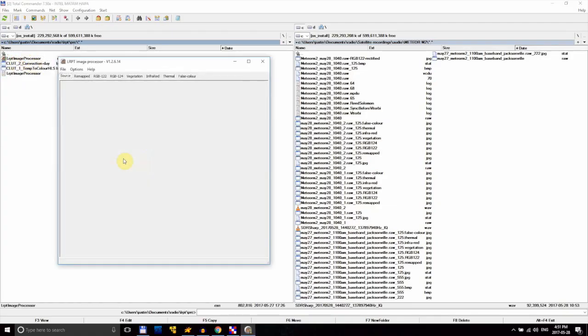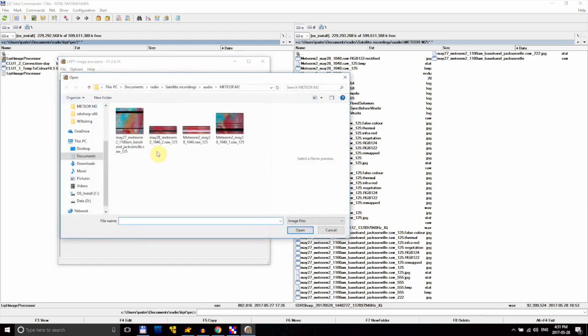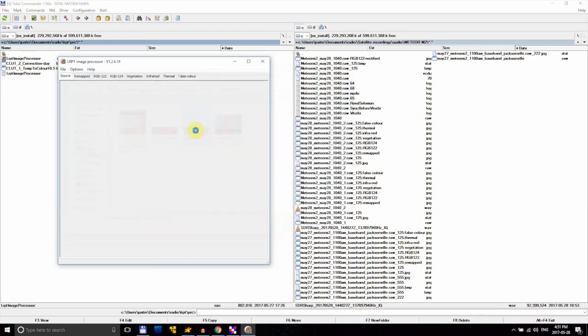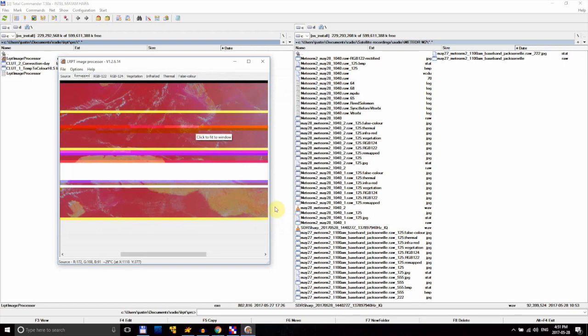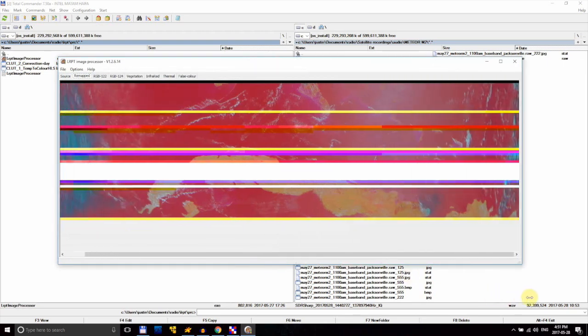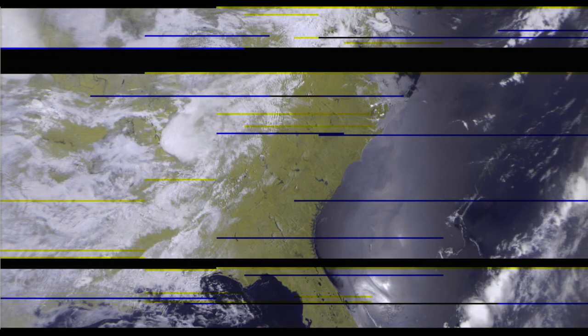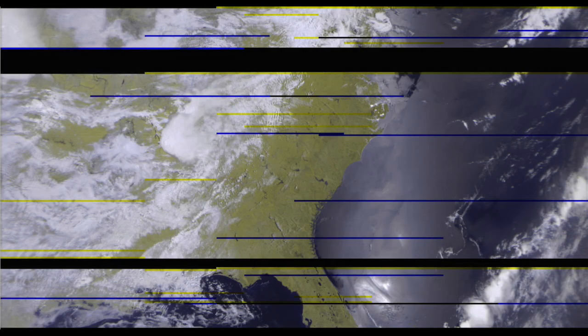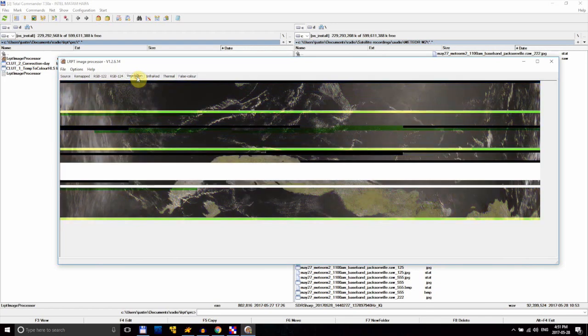Open up LRPT Image Processor and load in the stretched image we just made. As soon as the image is loaded in, the program automatically makes a series of different versions of the image, using the information stored in the red, green, and blue channels we set up earlier. The ones I like the most are RGB122, which gives a very realistic looking image, and Thermal, which shows the temperature of the things in the image. But there are also some that show the concentration of vegetation, and a few others.